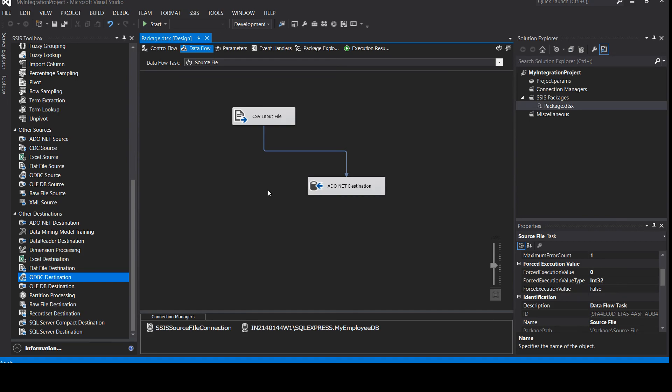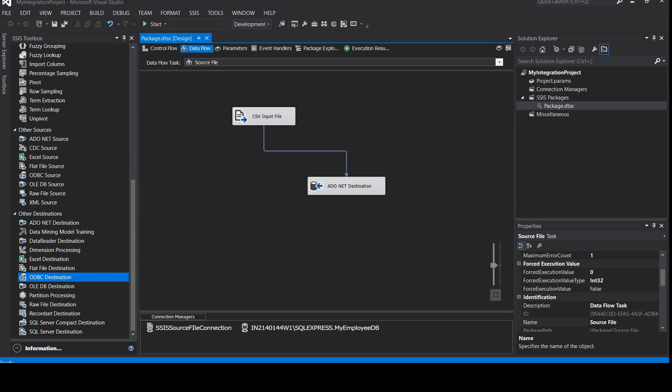This is all for this video. We have created our first SSIS package for source to destination. In our next video we're going to see how we can add a transformation step in between — read the data from source, do some transformation, and add the data into the database. That's all for this video — I'll see you in the next video. Till then, take care and goodbye.